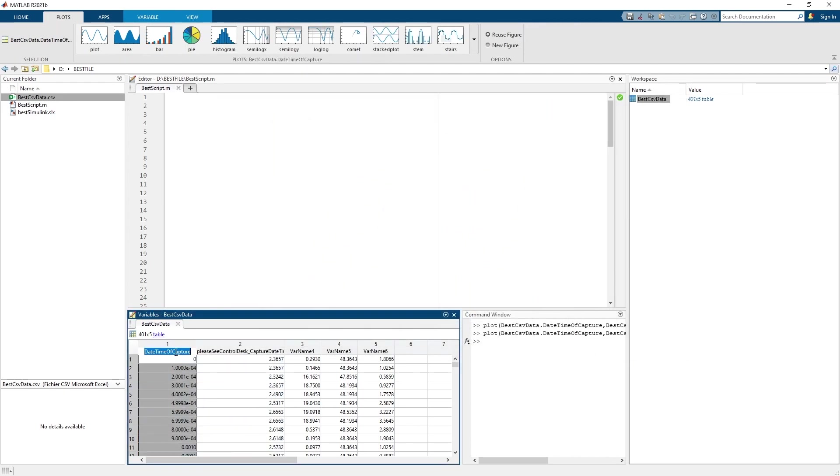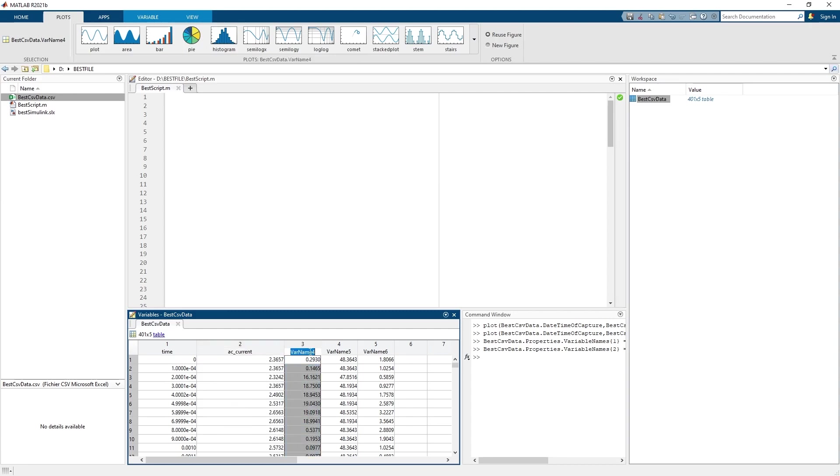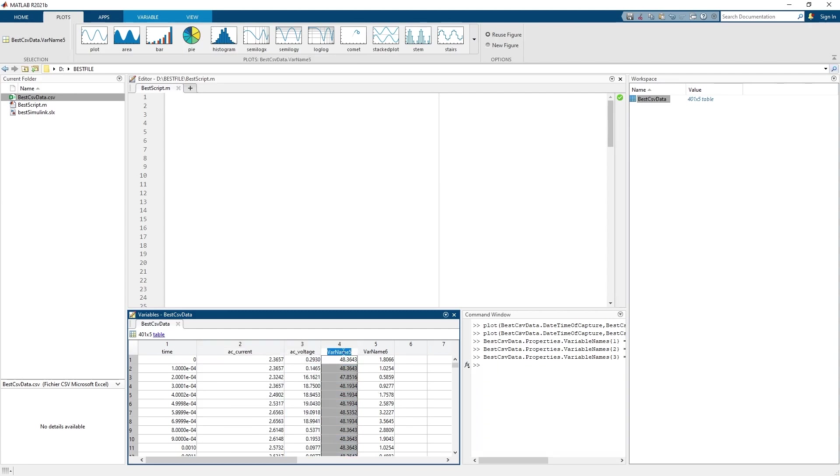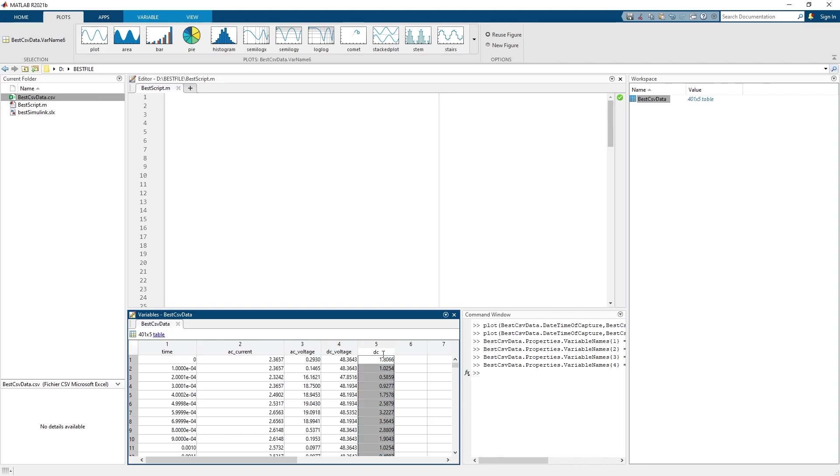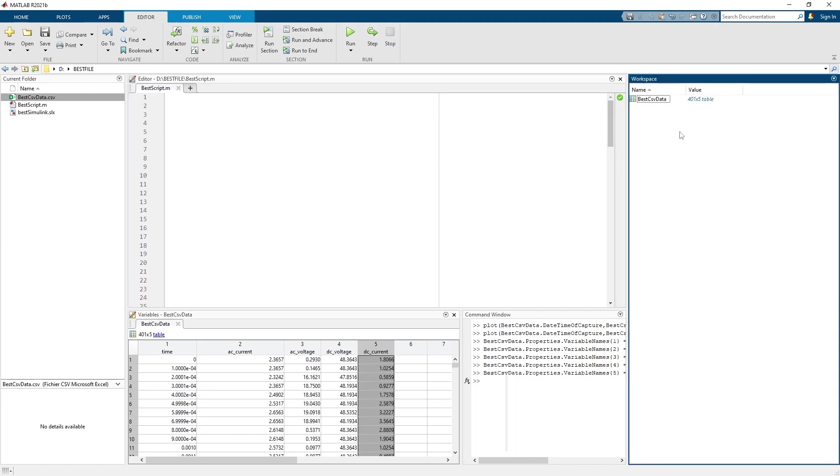Now I see that I'm plotting the signal I was hoping for, so I know I have the right kind of data. Now we have to name each column. The first column is time, the second column is current, the third one is voltage, the fourth one is DC voltage, and the last one is DC current.